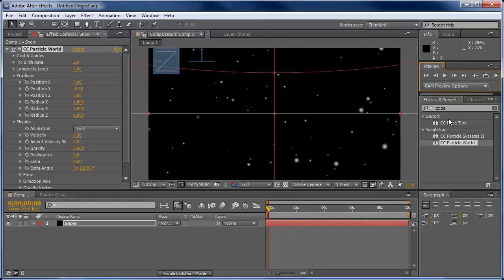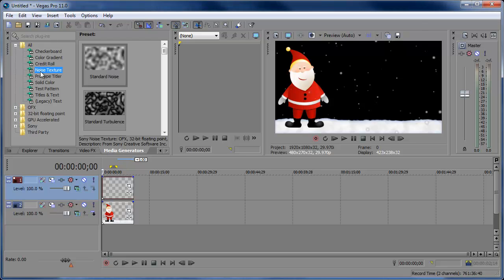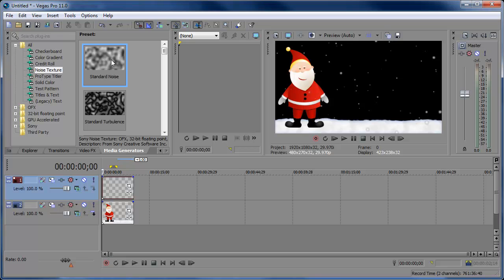So hopefully this helped you. You can probably make the snow look much better than you could in Vegas itself with After Effects. But if you don't have After Effects, there are some tutorials out there that will show you how to create snow in Sony Vegas by using the noise texture, standard noise. Sort of the similar effect that I did to make it rain. You'll just make it snow. So as always, thanks for watching and I'll see you next time.